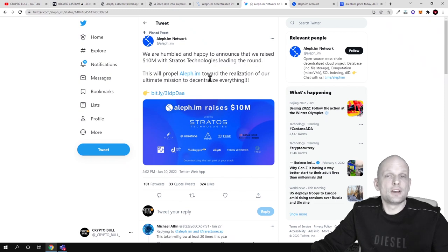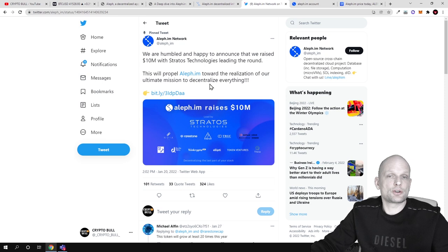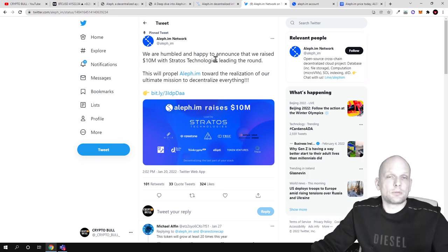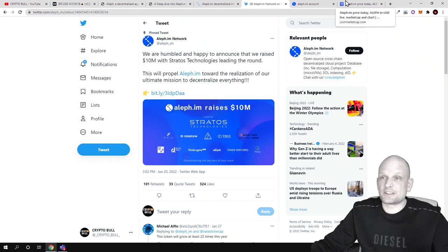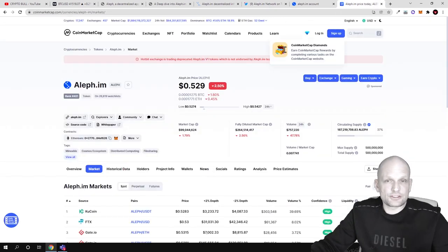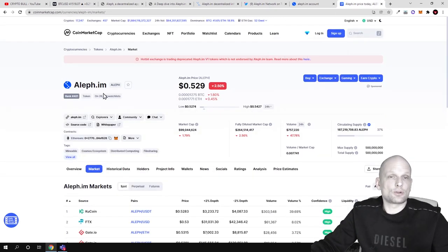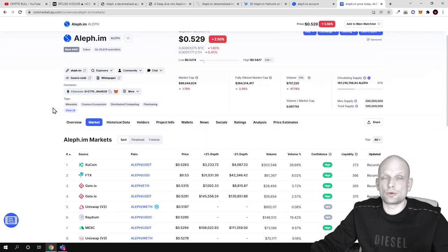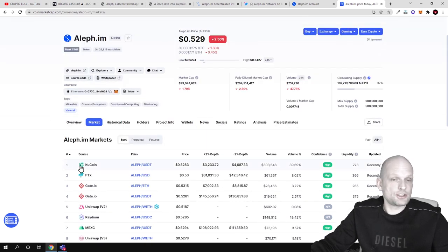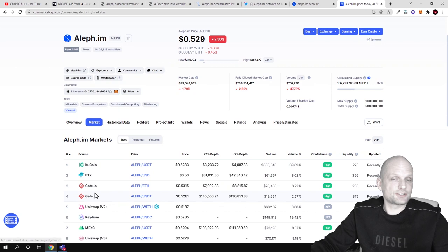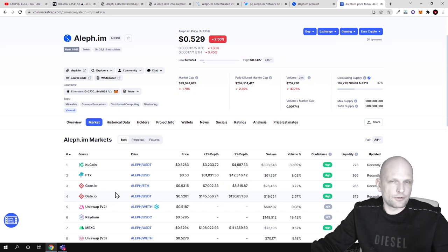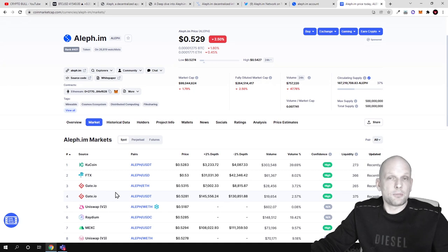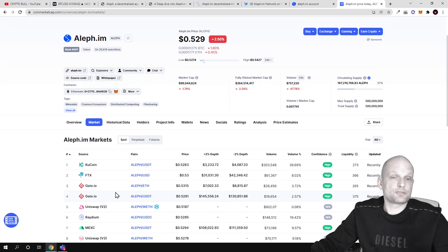Talking about their token and tokenomics and the staking of this token, the token is ALEPH and it is listed on CoinMarketCap. It is listed on huge crypto exchanges like KuCoin, FTX, and Gate.io. As you know, these crypto exchanges don't list any token - they list real projects and do huge research before listing.